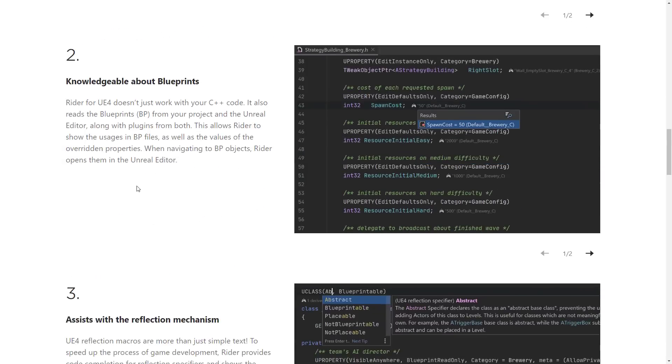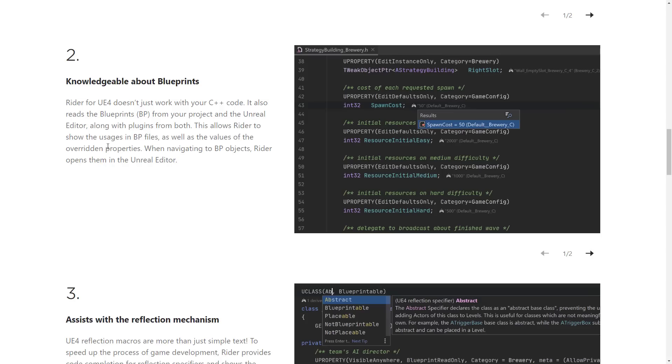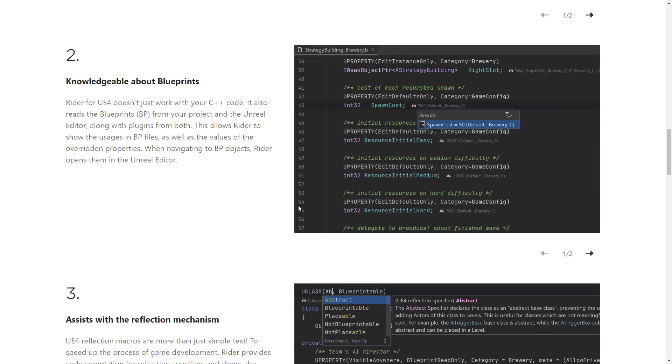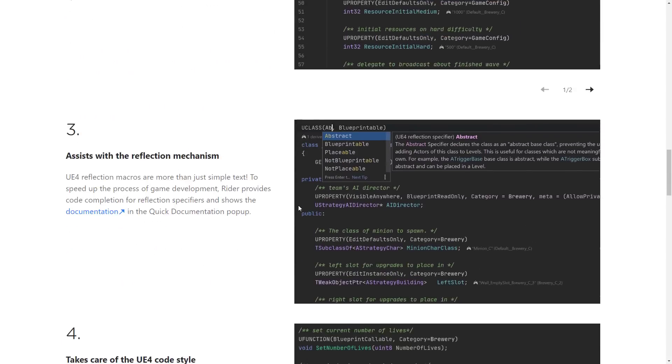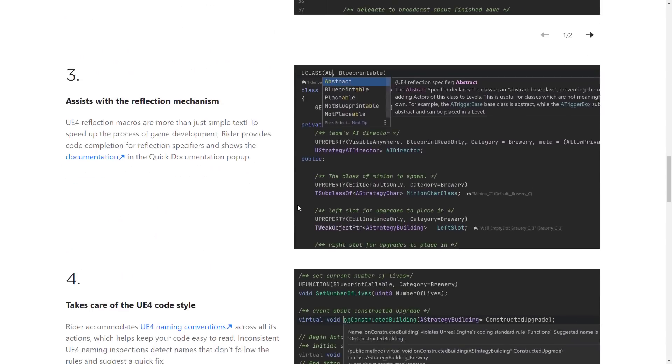And next up, it knows of a Blueprint, so it doesn't have a Blueprint editor, per se. You can't edit Blueprints inside of Project Rider, but what you can do is have this nice integration. So it reads Blueprints from your project, and the Unreal Editor, along with plug-ins from both, allows Rider to show the usage in Blueprint files, as well as the values of the overridden properties, as you see over here. When navigating to a Blueprint, it will automatically open it up in Unreal Engine. So if you're working on C++ to integrate with a Blueprint, you open up the Blueprint, it will automatically open it up over there. But on the C++ side of things, when you're exposing things over to the Blueprint, it is basically Blueprint-aware. So it's a C++ editor that knows what the heck a Blueprint is. And I don't think Visual Studio can do that right now, at least not out of the box. But correct me if I'm wrong in the comments down below.